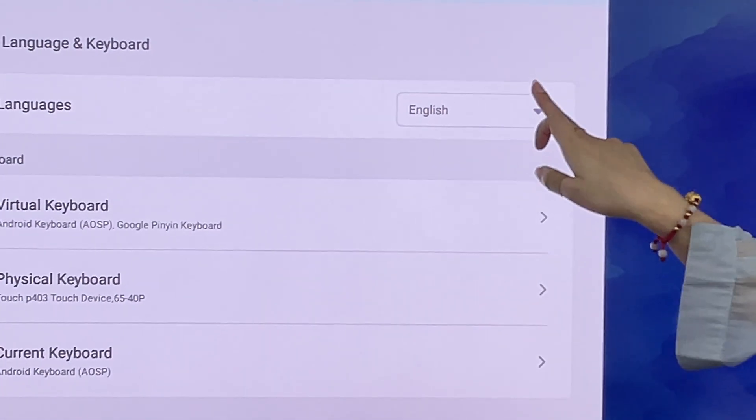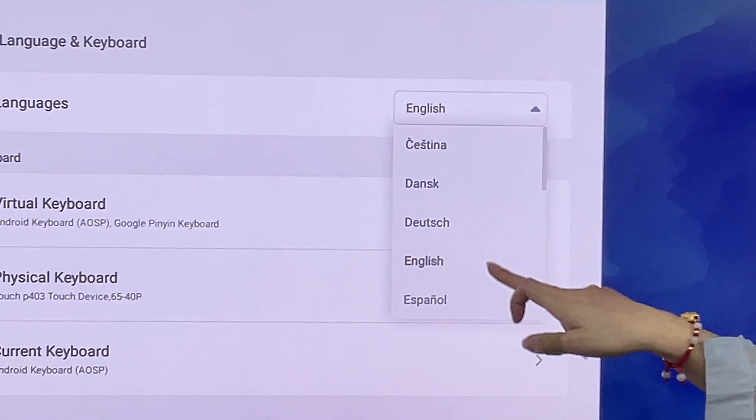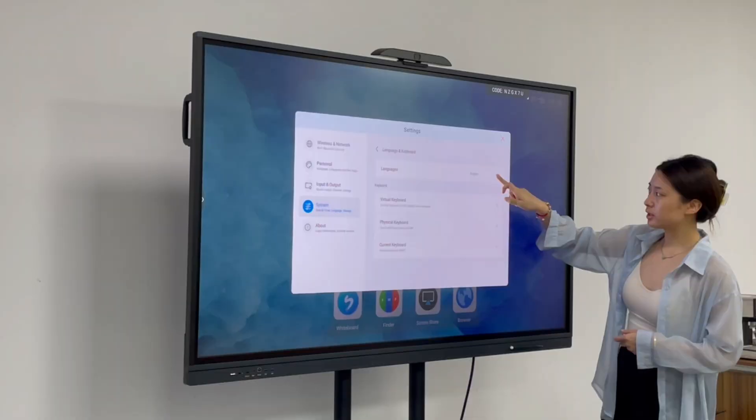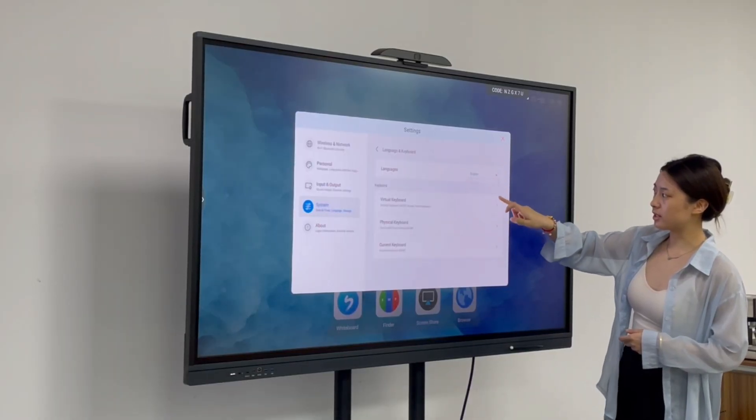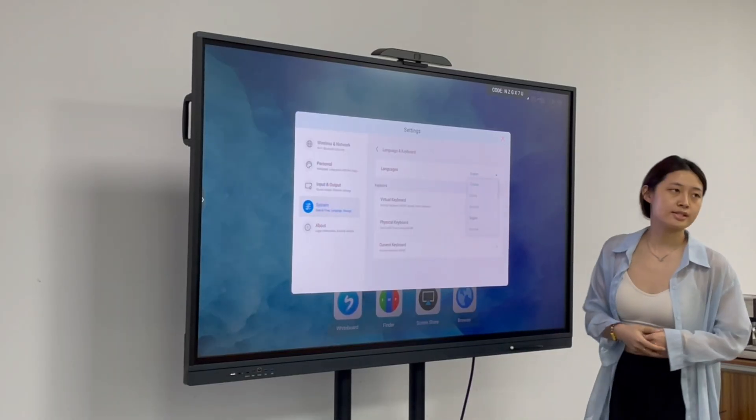For example, English, Danish, and Italian, etc.